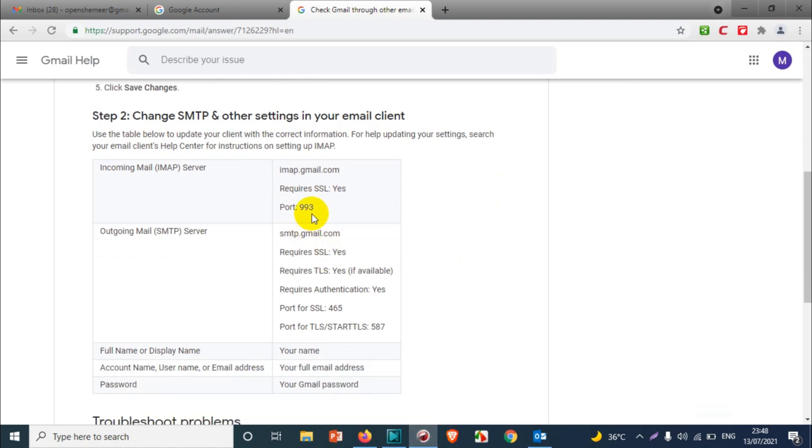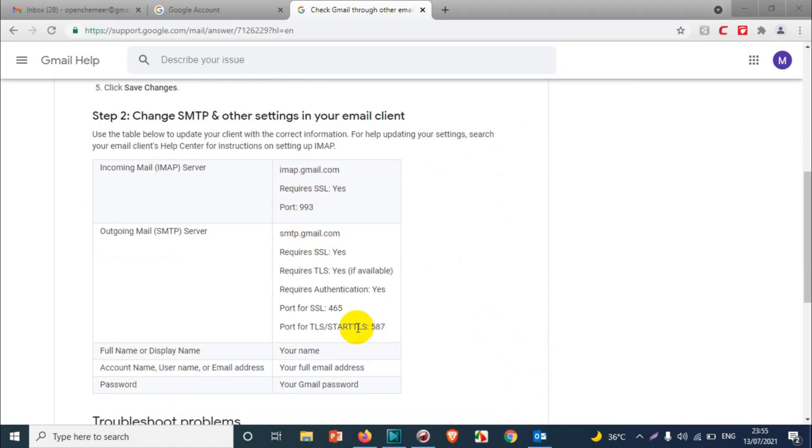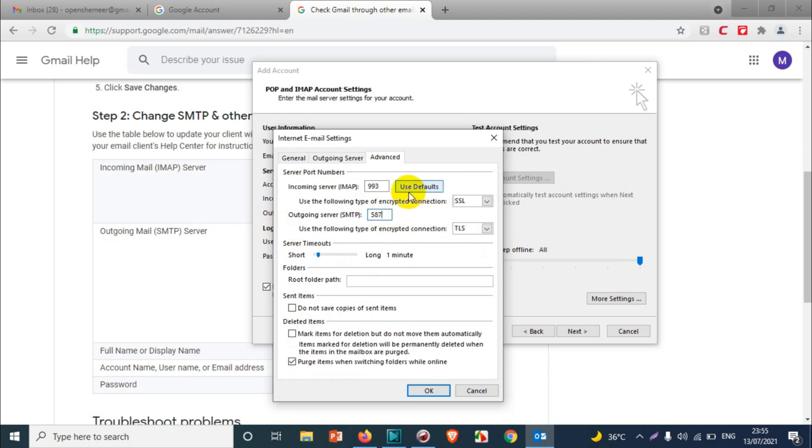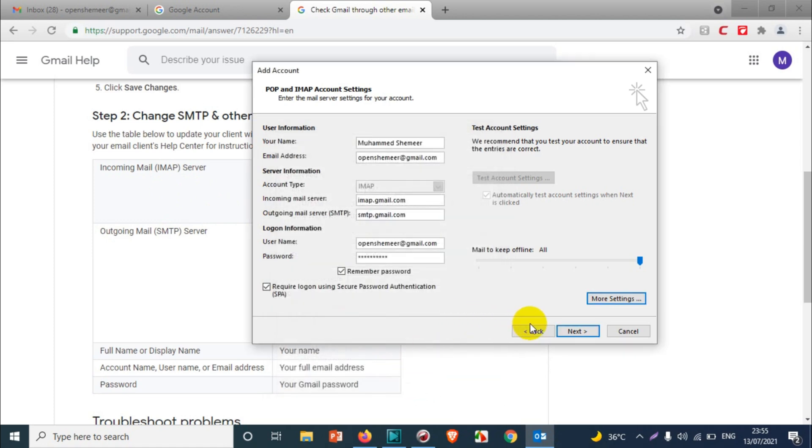In Advanced, you will have to choose SSL and just make sure that the port number is the same. IMAP is 993. The SMTP port for STARTTLS is 587, so we're going to put 587 over here. That's it. Just need to click on OK and we need to test the settings. Click on Next so that it will go for the testing phase.